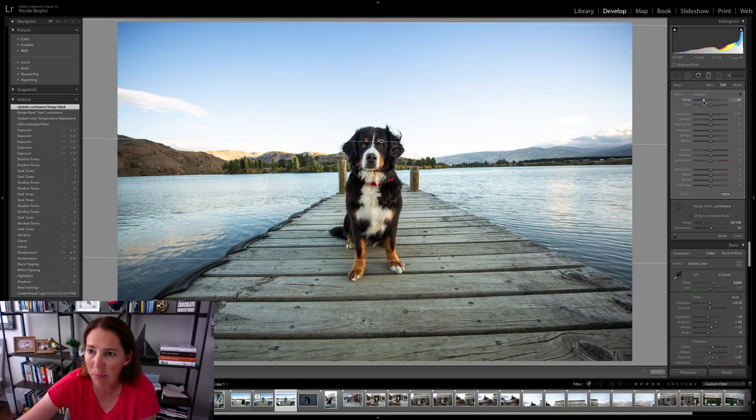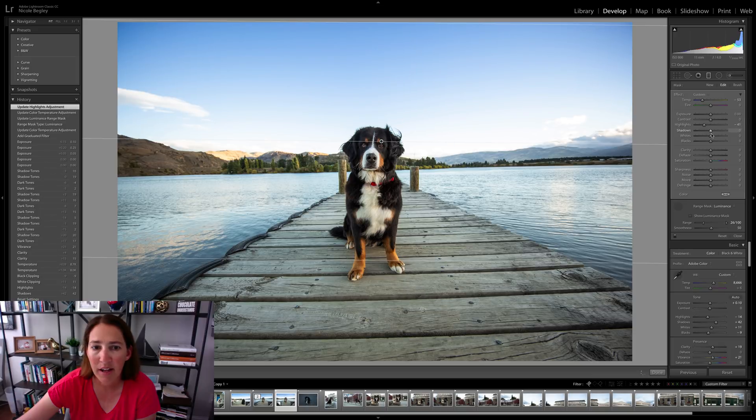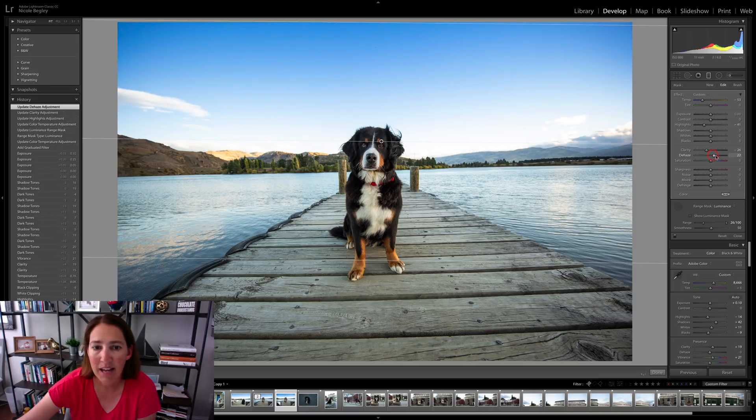And I'm going to pull down the temperature of that sky just to make it a little bit more blue. And then I'm also going to pull the highlights down on the sky. And I'm going to probably pull the clarity down a touch and the dehaze up a little bit.